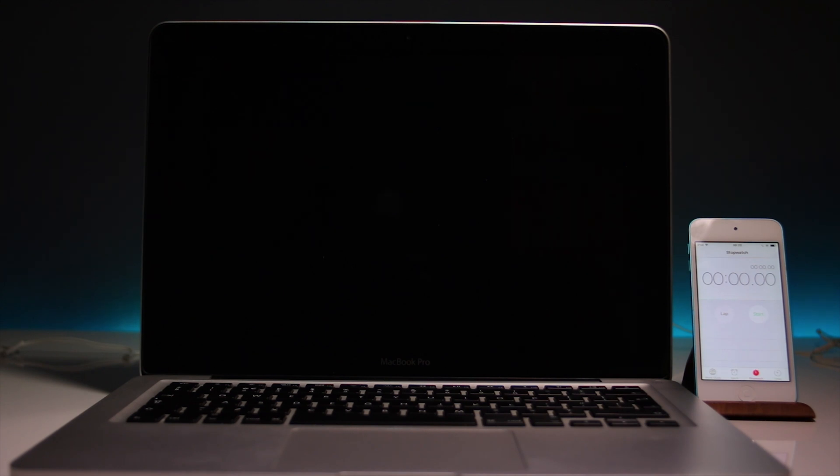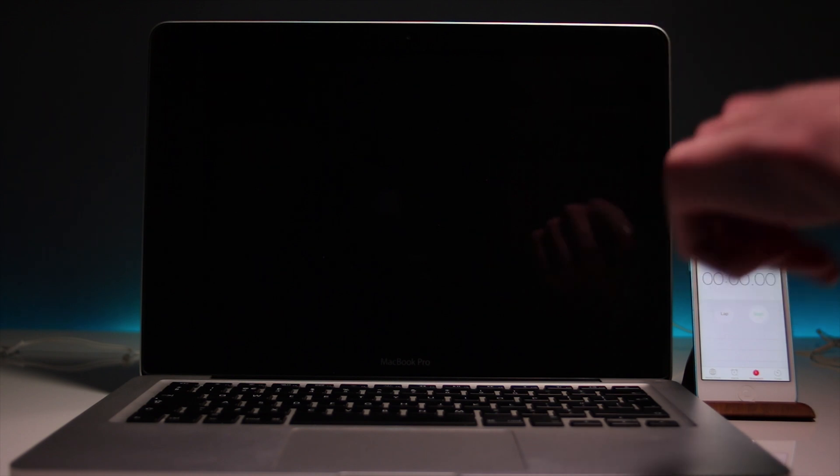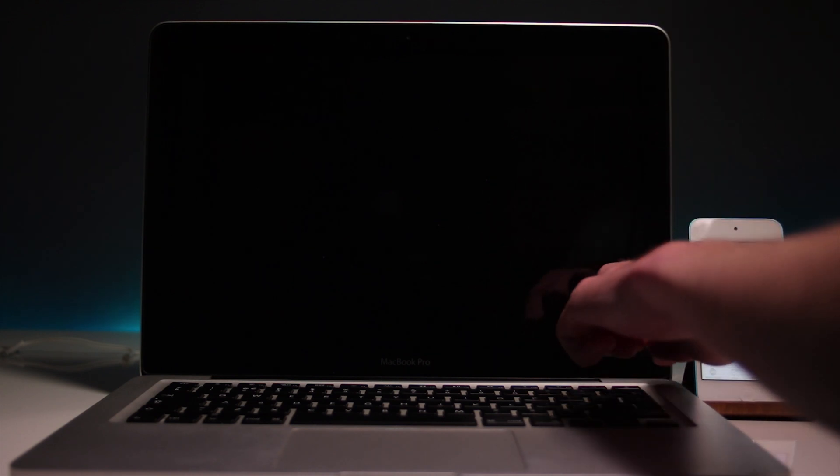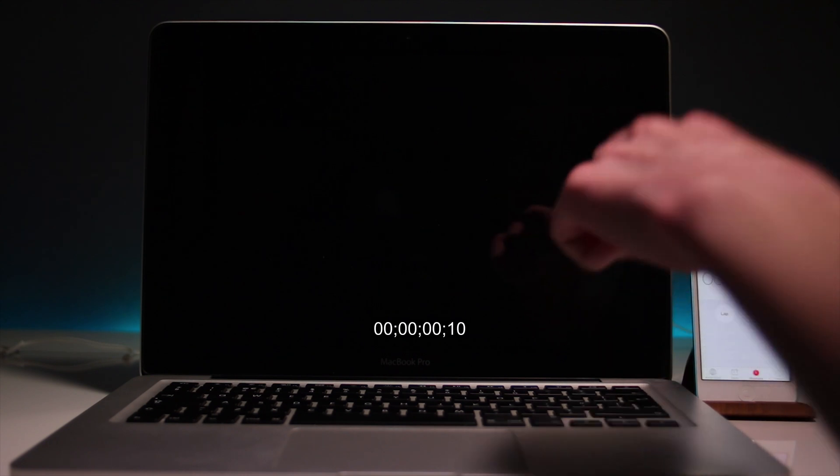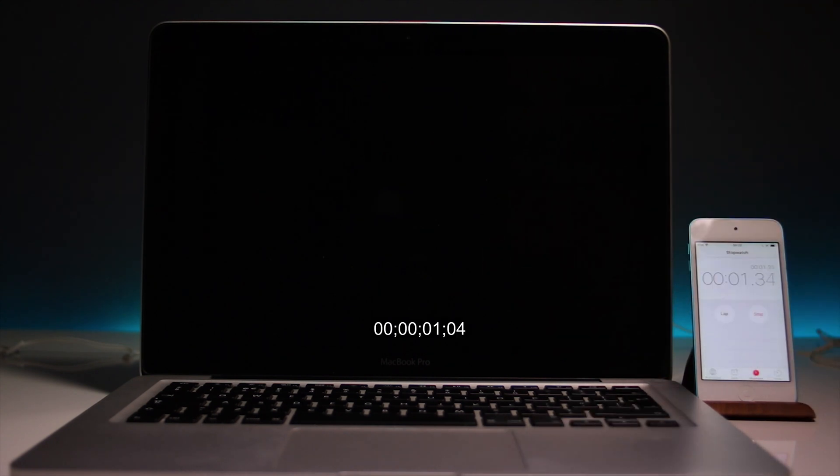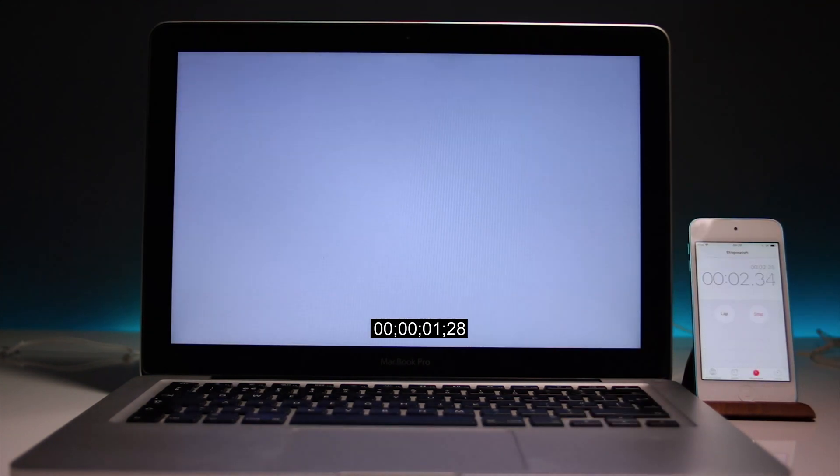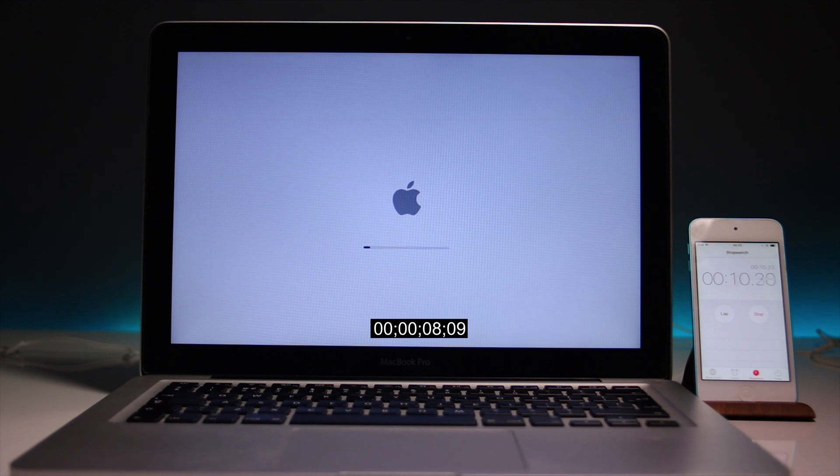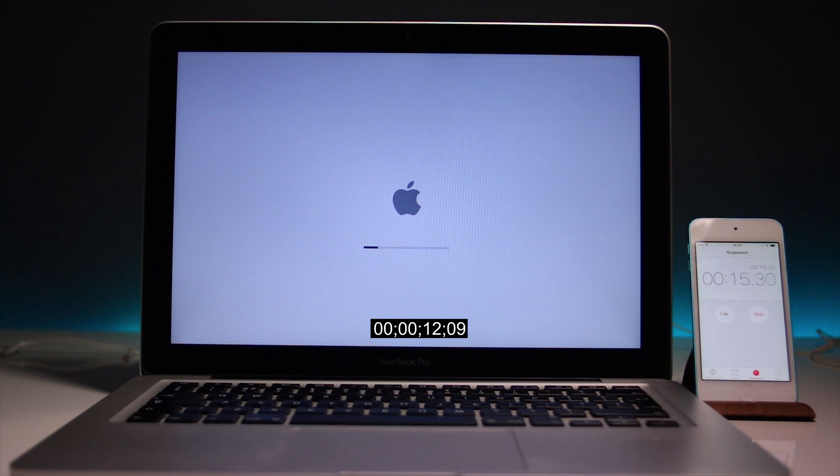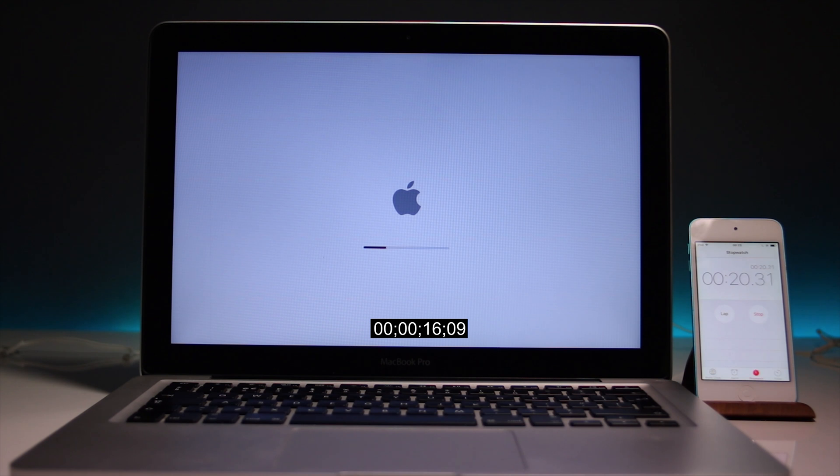So I'm going to press both the stopwatch and the on button at the same time. Let's do this.